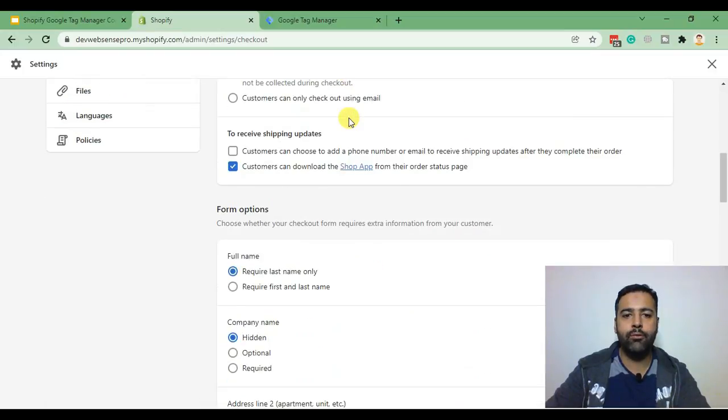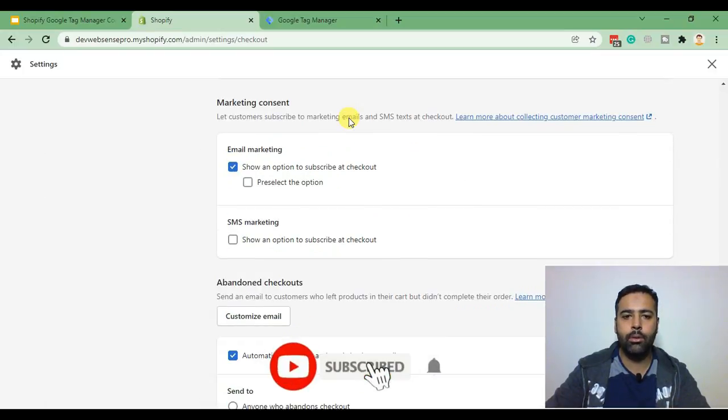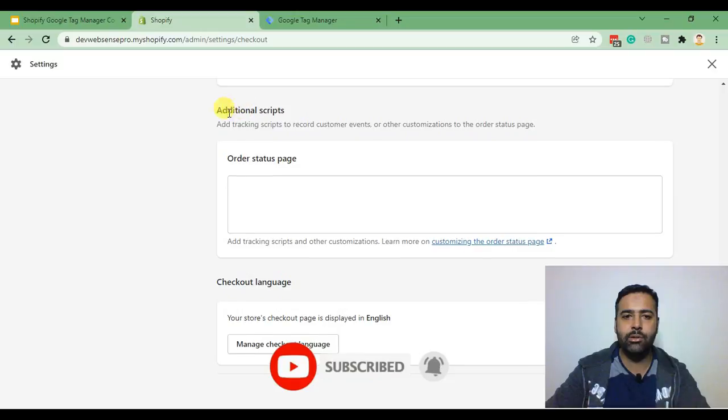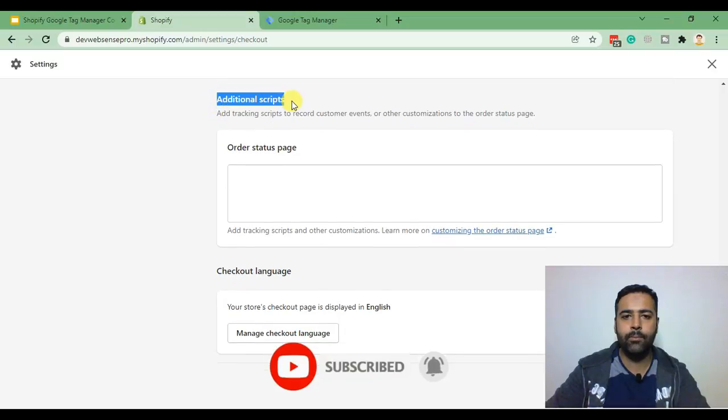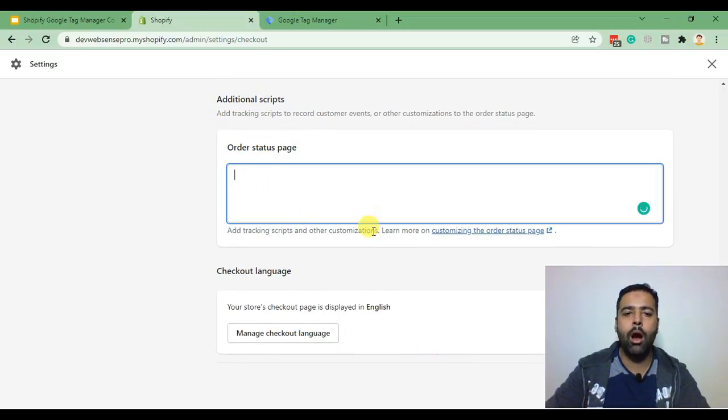and then search for additional scripts. When you scroll down you will see additional script section and here we have order status page where we need to add our Google Tag Manager code